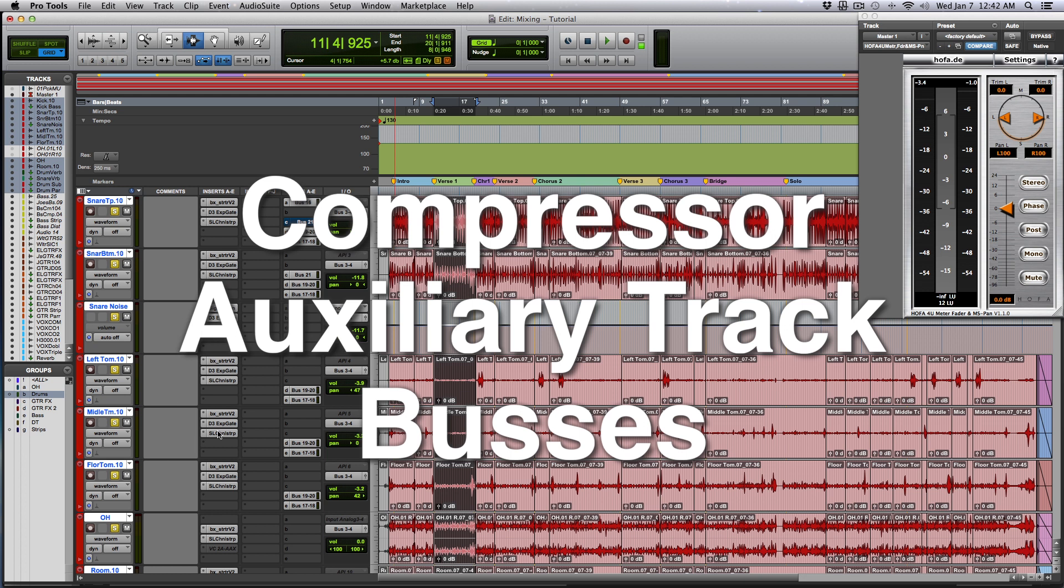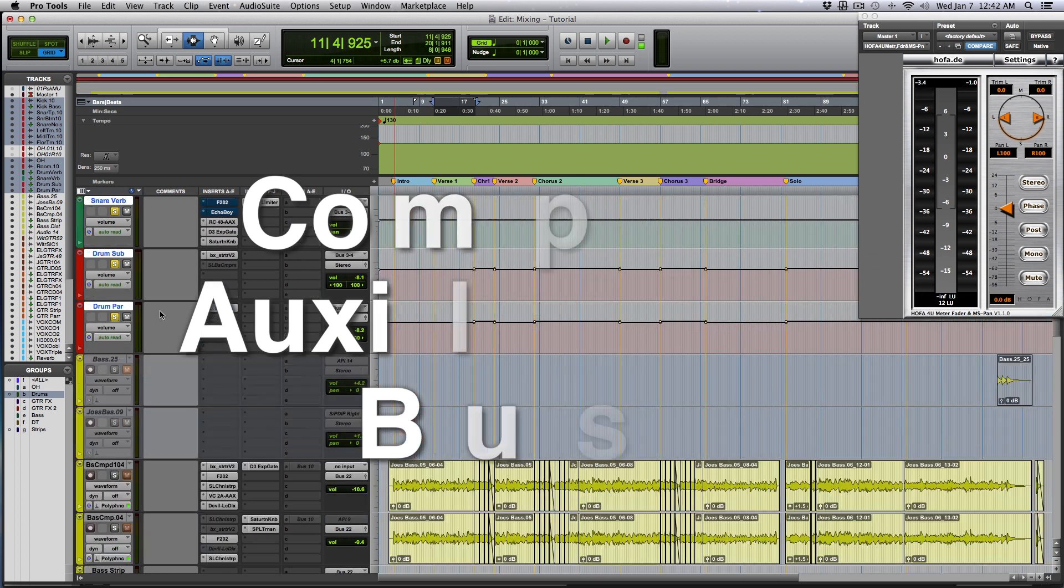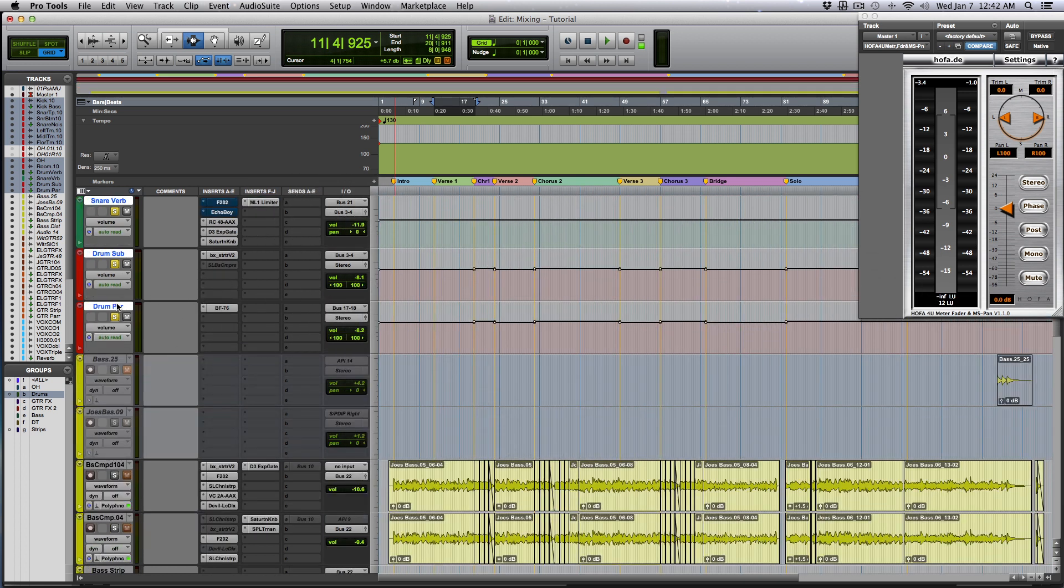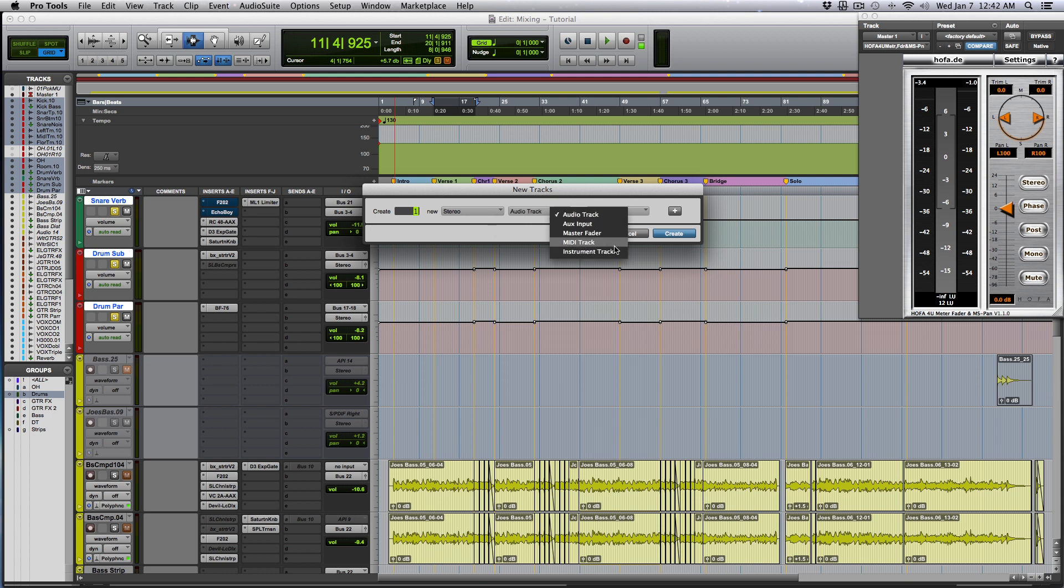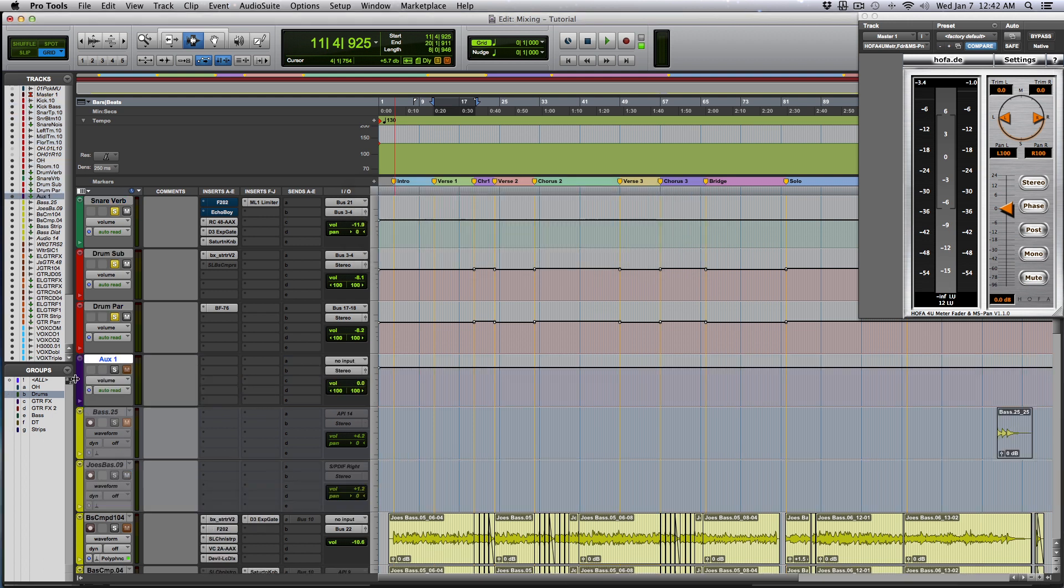So I'm going to set up another parallel compression track. Let's create a new track and we'll keep it in stereo if you want your drums in stereo. And we set it to auxiliary. There we are.